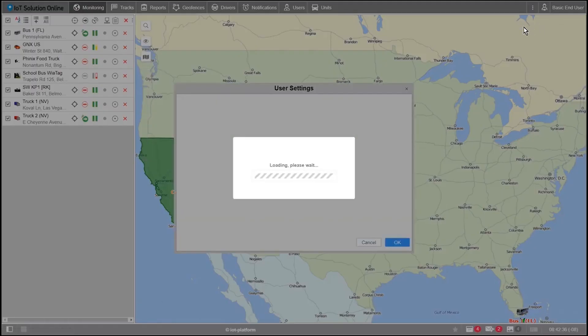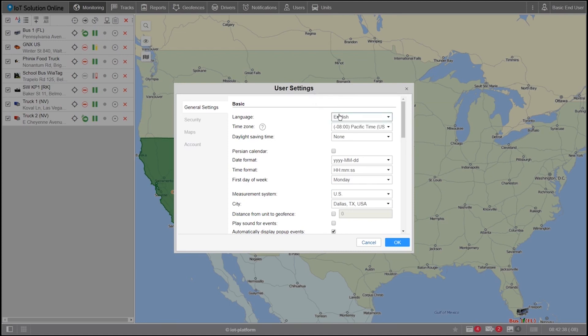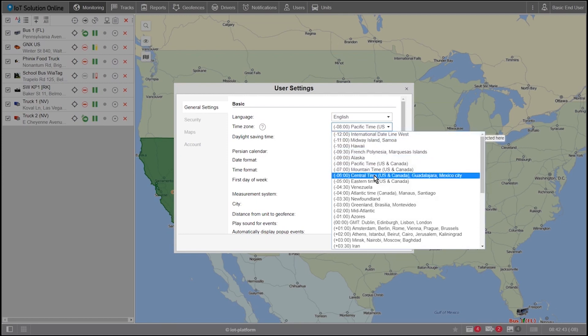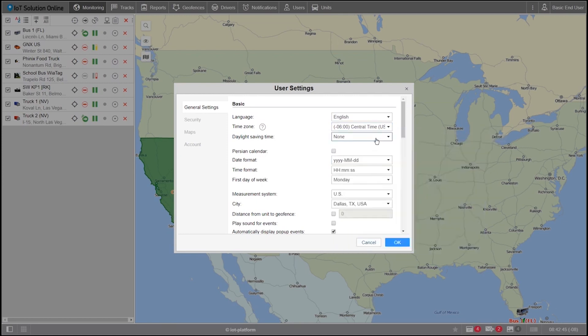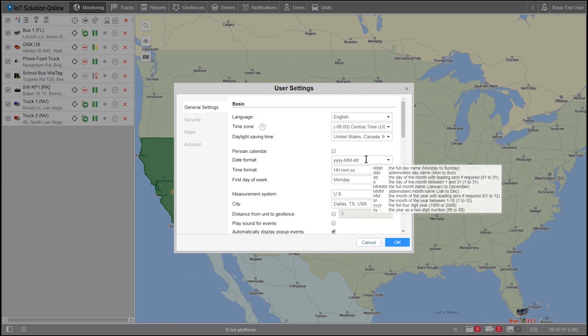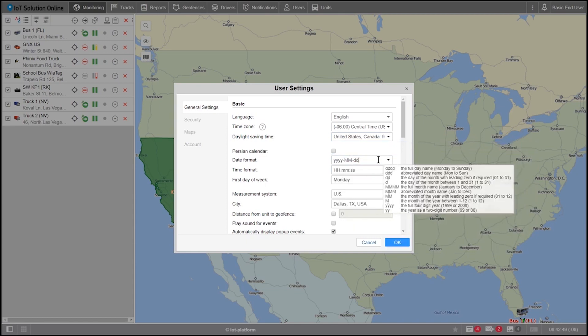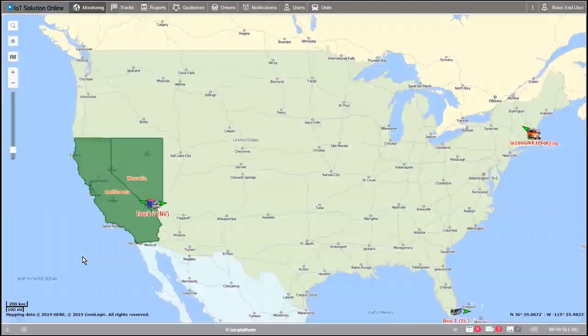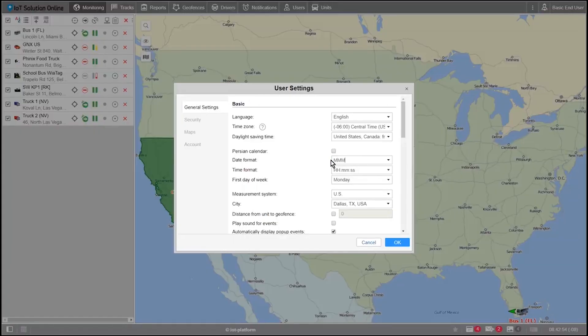Under user settings, go ahead and select your primary language. Mine is going to be English. Select your time zone. I live in central time. Select your daylight savings time. Mine will be US and Canada. Select your date format. Mine will be capital MMM lowercase dd and lowercase yyyy.